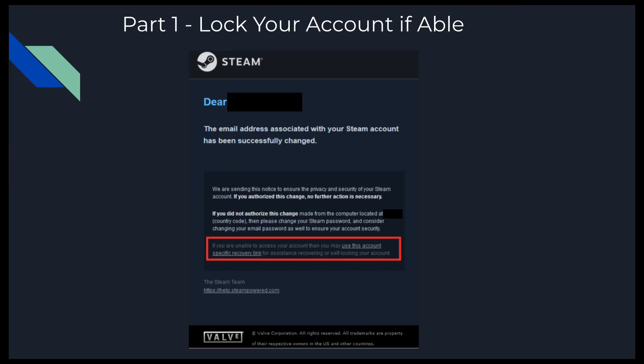The first step we're going to consider is stolen or hacked accounts. So someone hacked into your account — they have your username and your password. They're going to change the email address almost assuredly, because then they can create a new password and change the password. So now you no longer have the email or the password to get into your account. The good thing is Steam will send you an email if someone changes the email address associated with your account, and they will include a link to help you recover the account or lock the account.